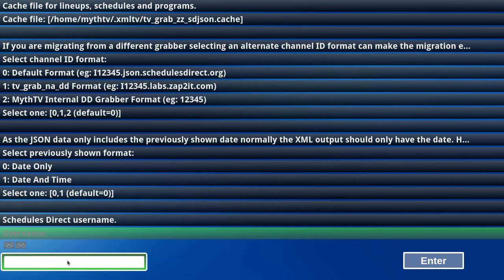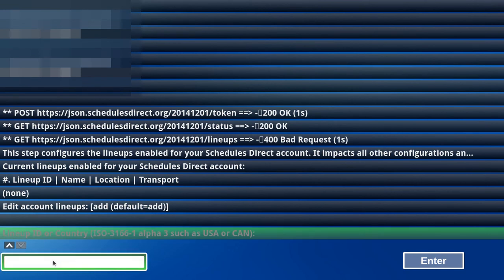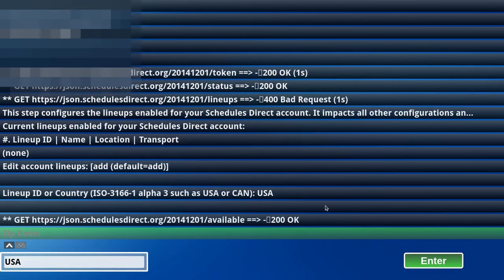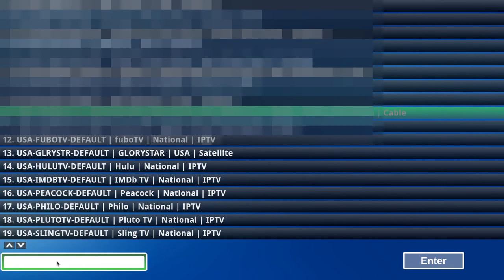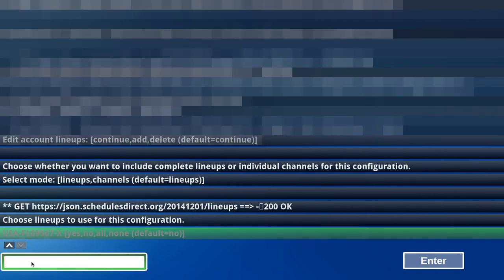OK. Enter your user name and hit Enter. For the lineup, I will need to enter USA and hit Enter. Enter the zip code. I have Comcast, so I will enter 10. I'm going to enter Yes to choose this lineup.